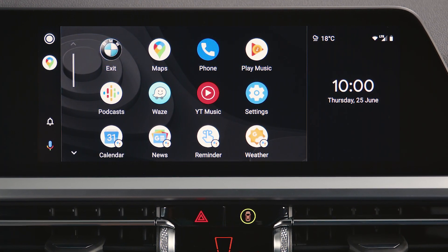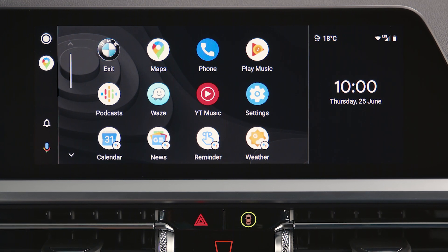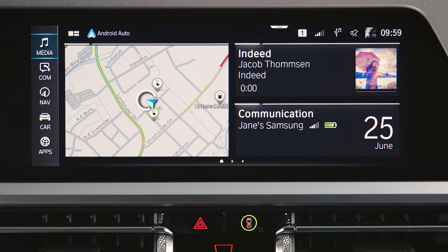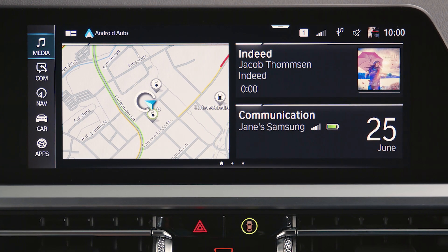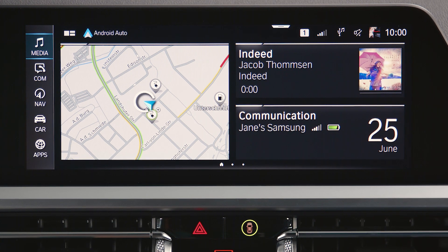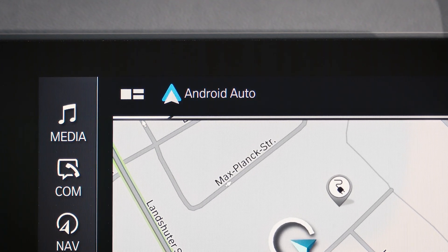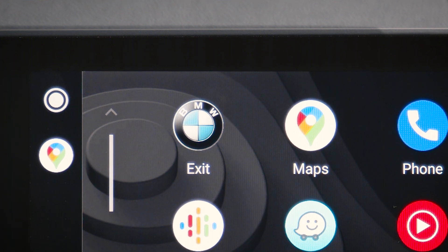To get back into the BMW menu, just click on the BMW icon in Android Auto or press the Home button next to your iDrive controller. Click on the Android Auto icon on the top left of the central information display to start Android Auto.